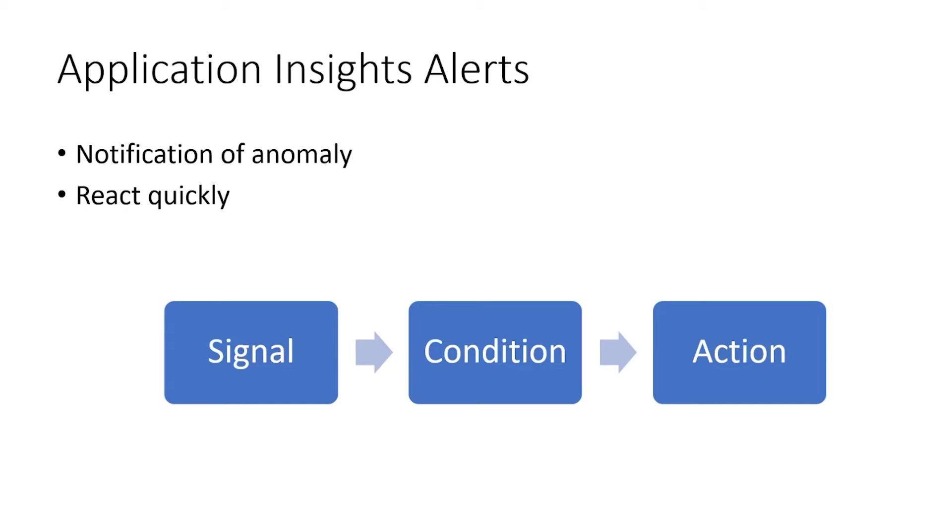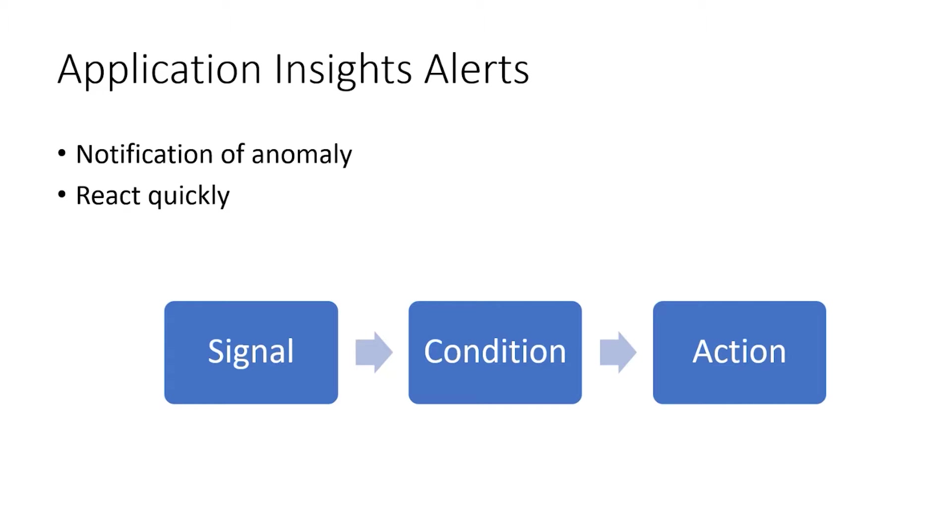An alert consists of three pieces. A signal, which is some measurement that could be the average CPU of an Azure function. It could be the response time of a web page. And a condition, and that condition is something like if that CPU percentage gets above 80%. It could be a static number like that, or it could be if it gets above average, what's typical for that, maybe 20% above what's typical, things like that. And then finally, an action, which is something that's performed when the condition is true against that signal.